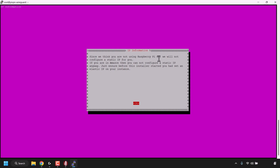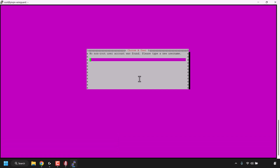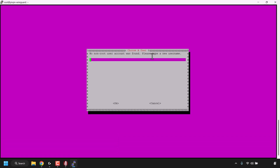Since we're not using a Raspberry Pi OS, PiVPN won't configure a static IP for us — but this doesn't matter as we're using a DigitalOcean server with a static IP anyway. Just press Enter. Next, you'll be asked to choose a local user. No non-root user account was found, so you'll need to type a new username. The PiVPN installation script requires us to create a separate non-root user, even though we won't really be using it. I'm going to call my user Websplaining, press Tab, and hit Enter. Then you'll be prompted for a password for this new user — type a password, press Tab, and hit Enter.